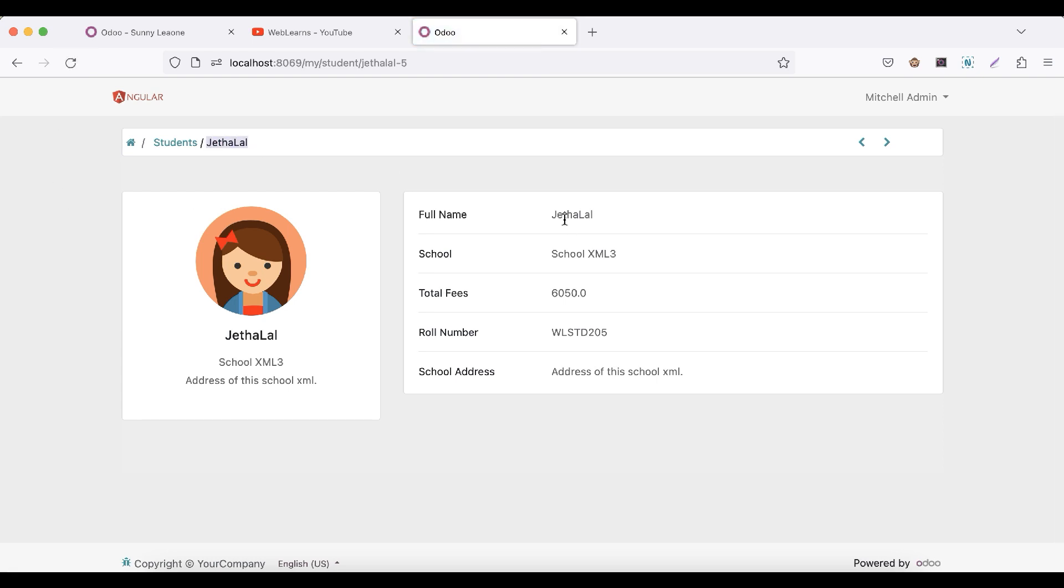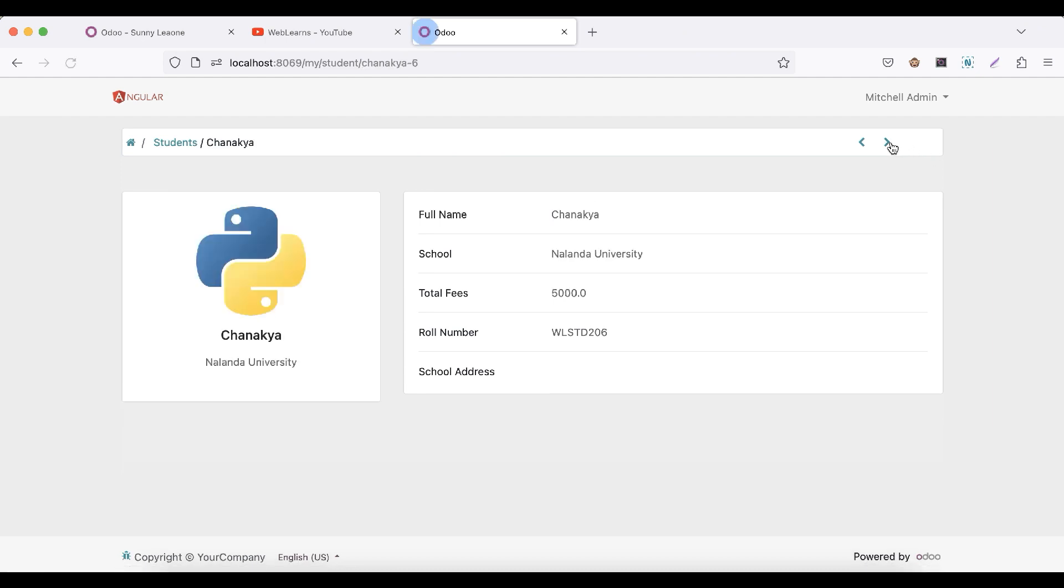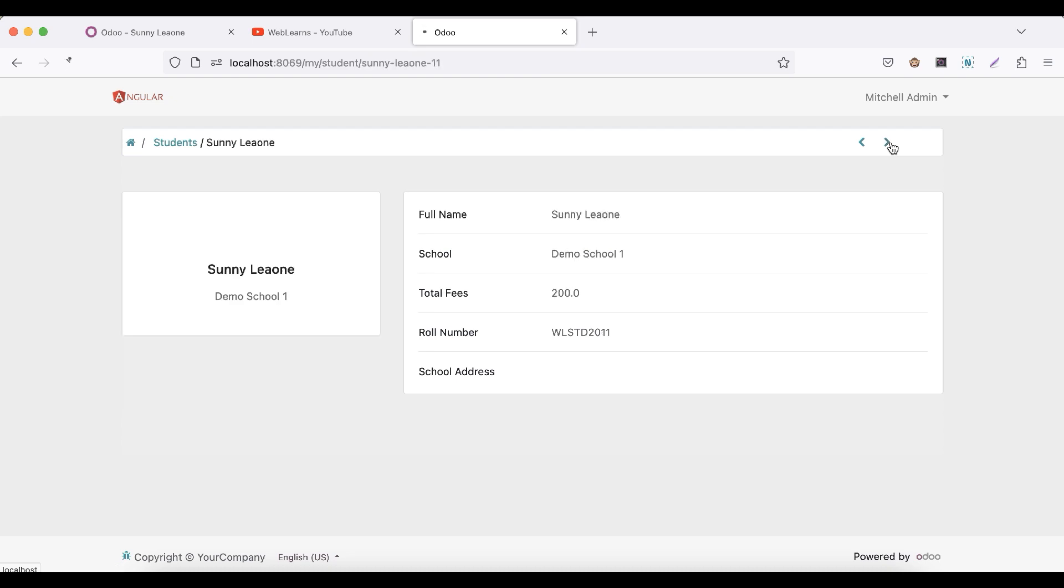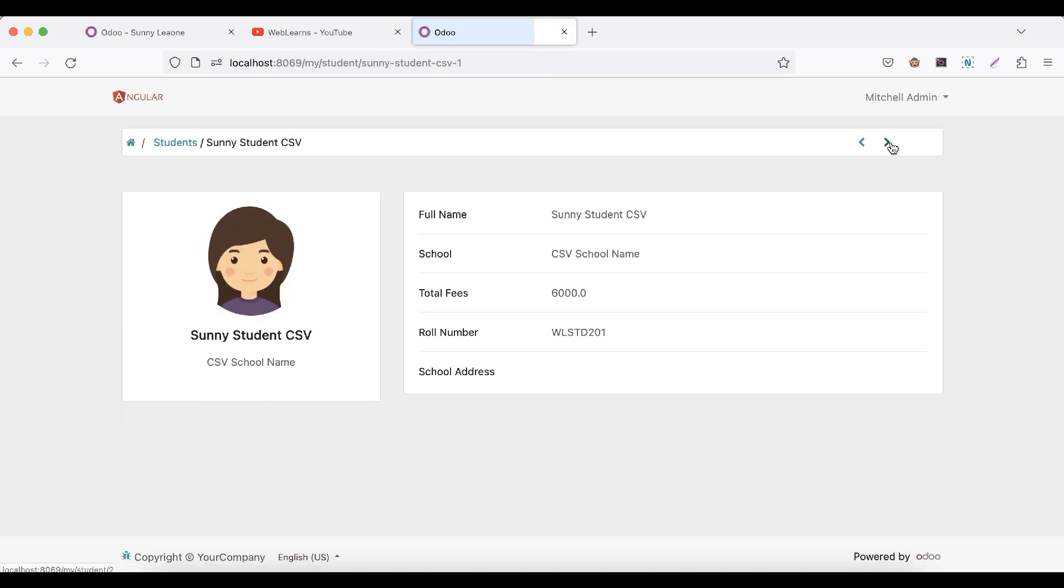And you can see the record is also displayed, the student. If I click to the new record, it's also displayed like this.